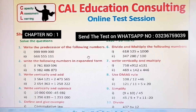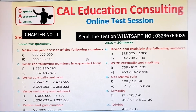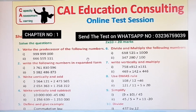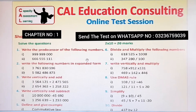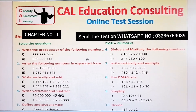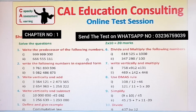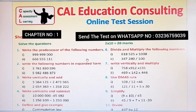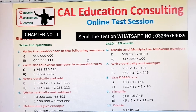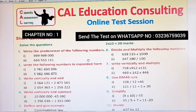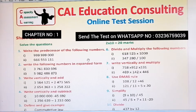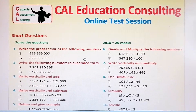You will find the paper — with MCQs, short questions, and long questions — in the community tab of our YouTube channel, Education Consulting. So you can find it over there as well. Thank you.